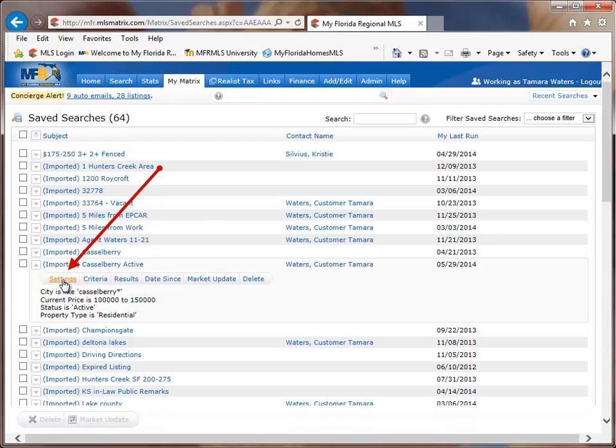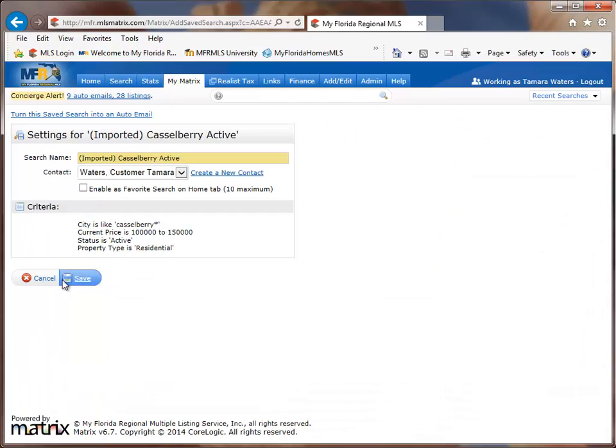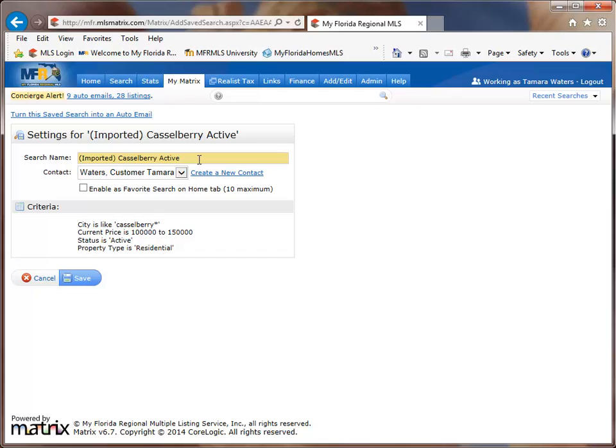When that opens up, it's going to take you into the saved search settings. And saved search settings are different than auto email search settings. So for a saved search setting, you'll notice that there is only one requirement and that is the search name. How do I know what's required? It's because the search name is in yellow.